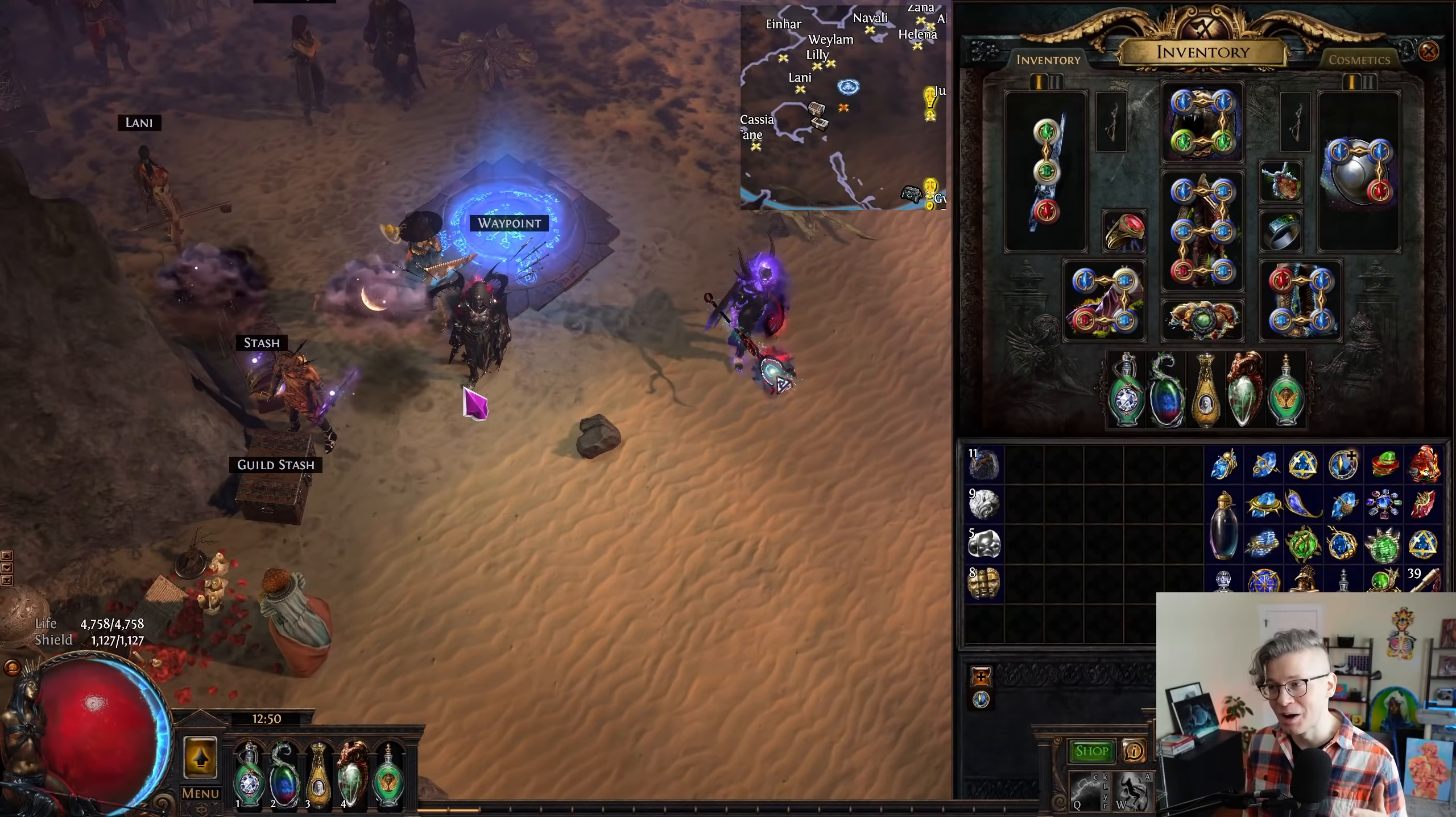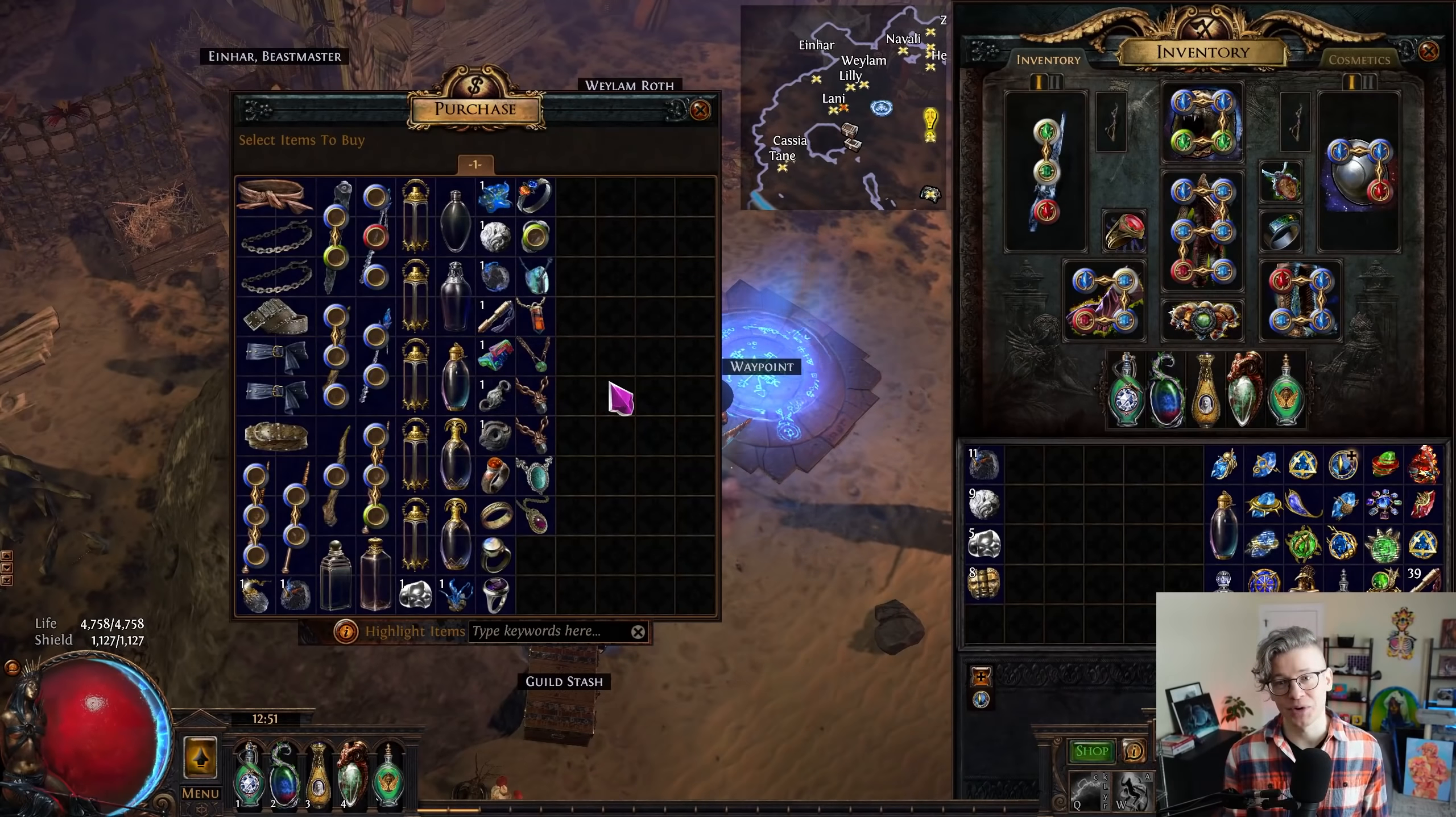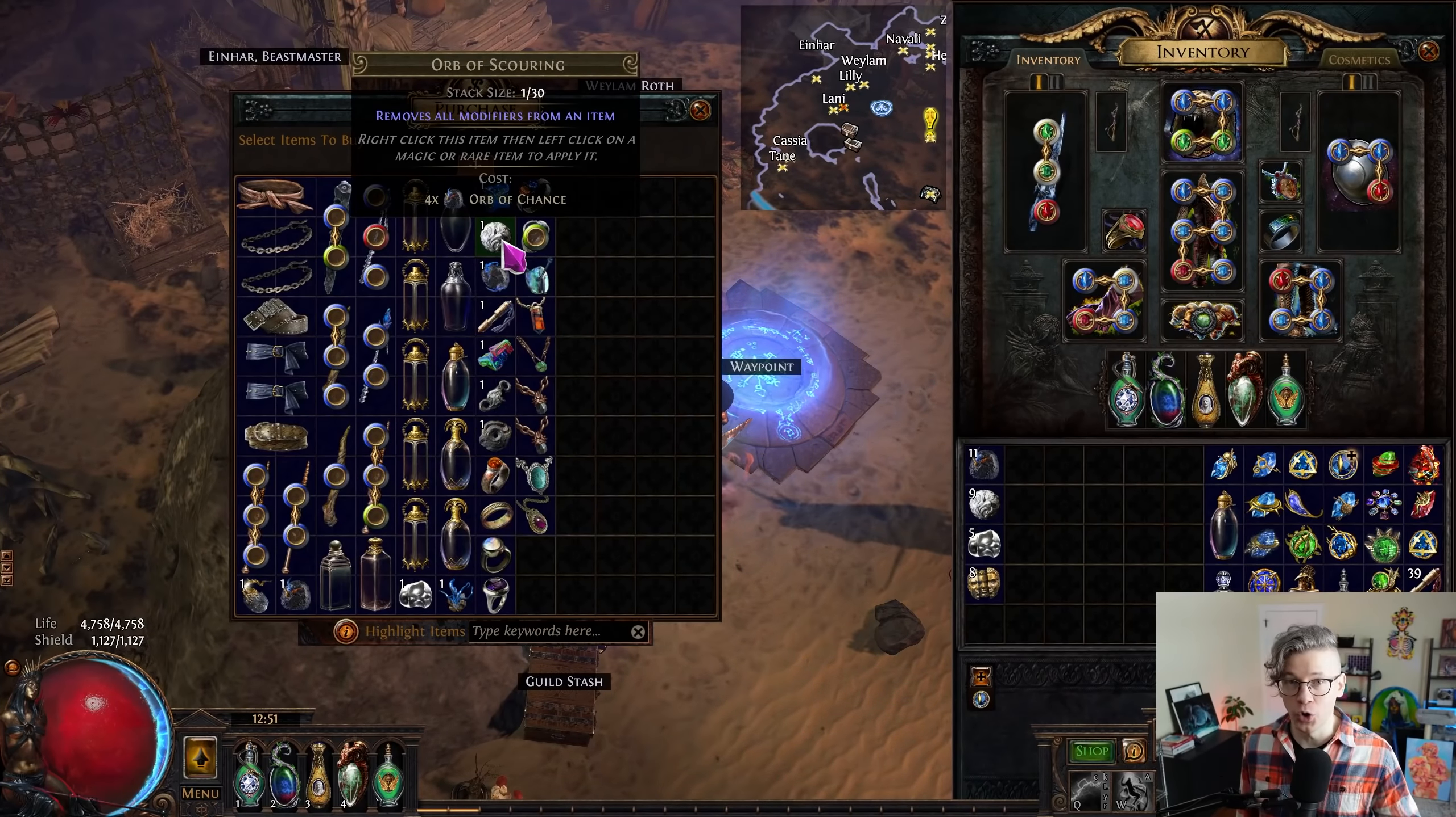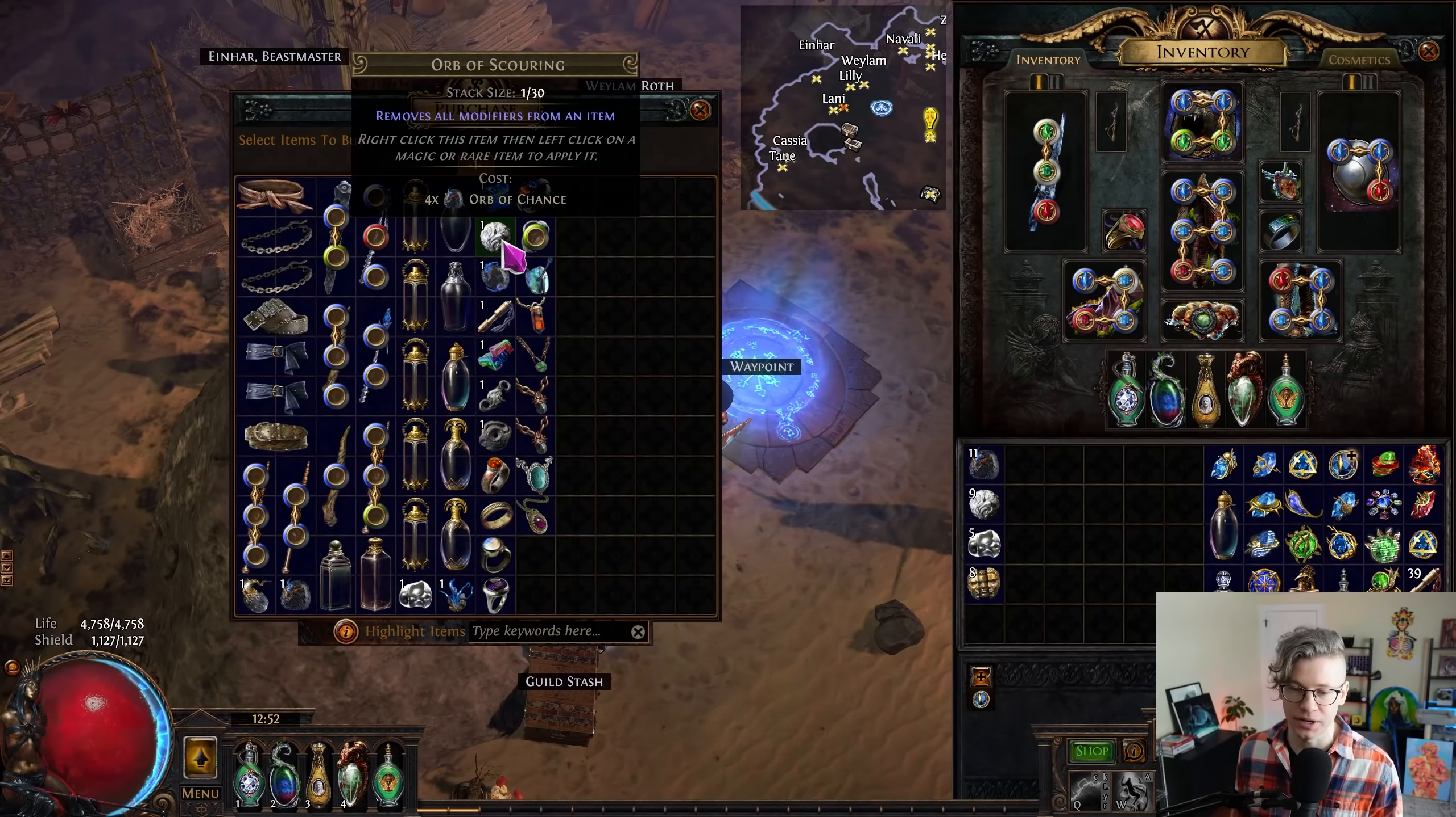First of all, the absolute number one thing that I want to show you is how easy it is to change those points around. Chris said there's going to be a vendor recipe for two regret orbs to one orb of unmaking, and regret orbs are really easy to just get. The number one thing to remember is we have these vendors that allow you to exchange currency into regret orbs. We can see that a regret is two orbs of scouring, and a scour is four orbs of chance.